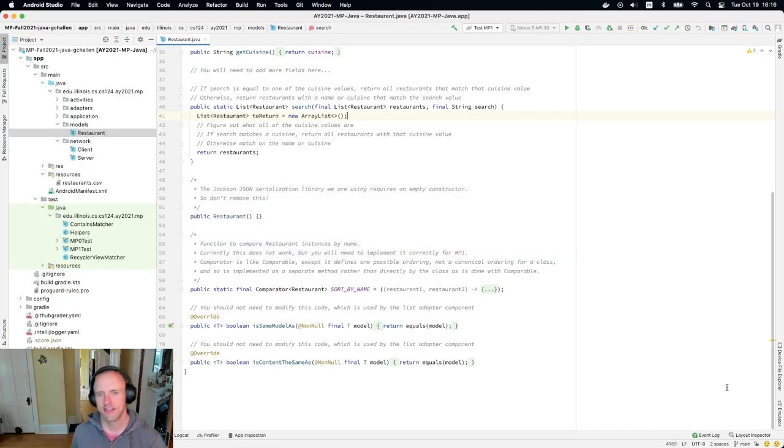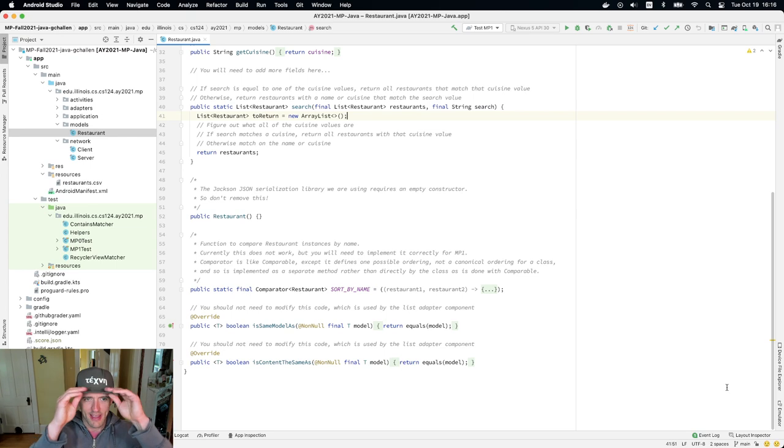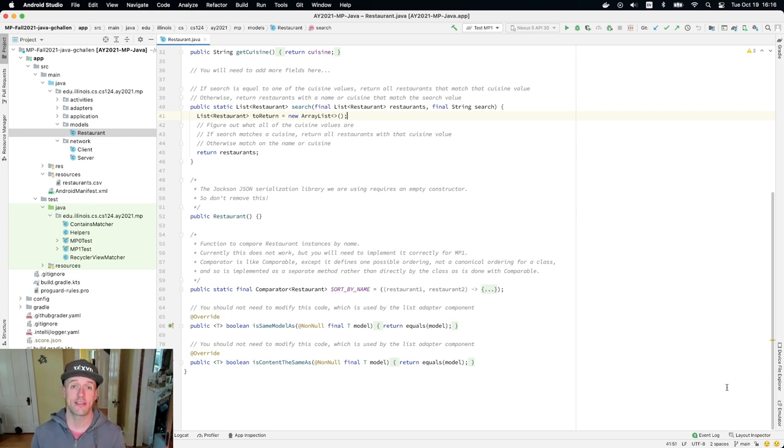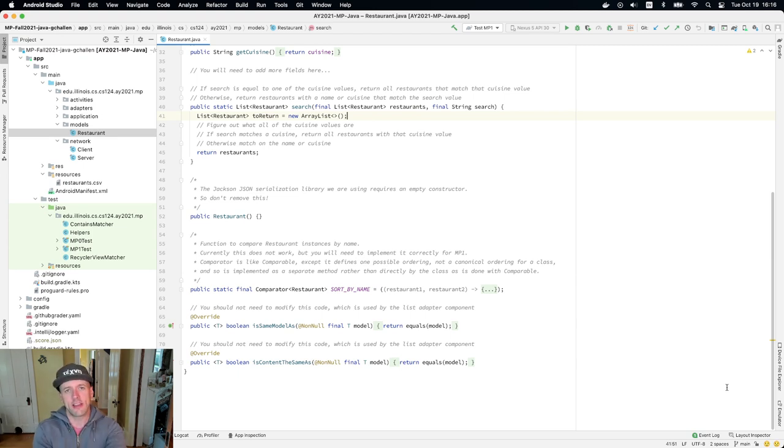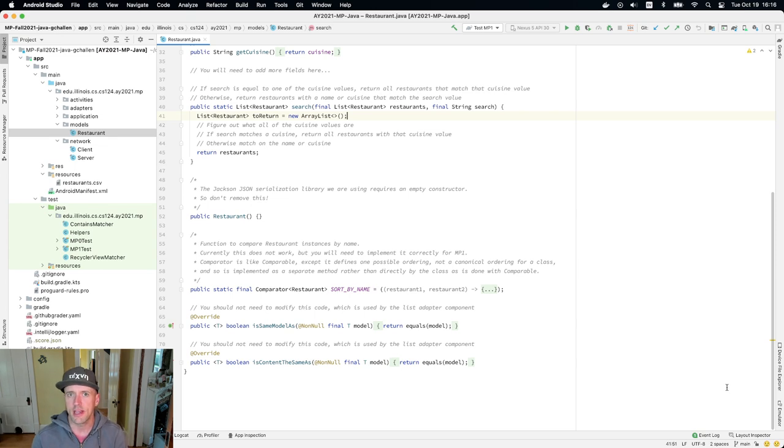All right, so now let's take headphones off, put hat on. Let's go back and look at how to approach the next test case as part of MP1. This is the test case that's probably the most similar so far to homework problems that you've seen.